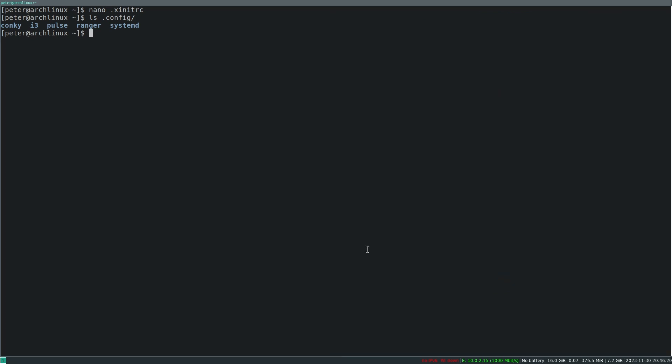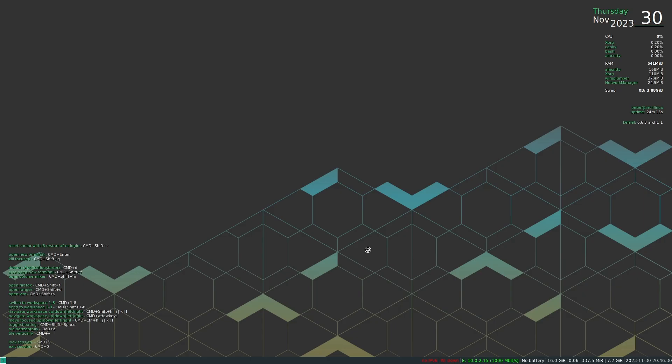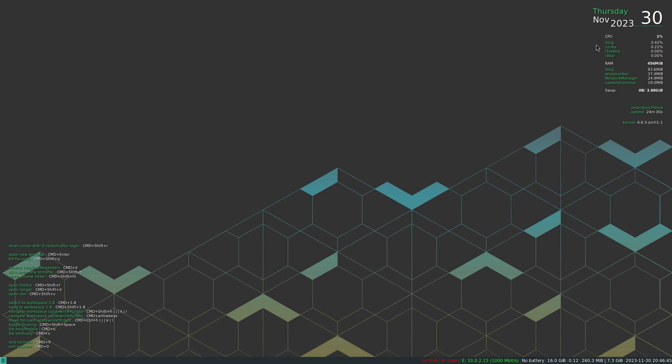Then the other things that I use are the two Conkys. One Conky configuration is the thing on the left here that shows the hotkeys, and the other one here is this date and status.